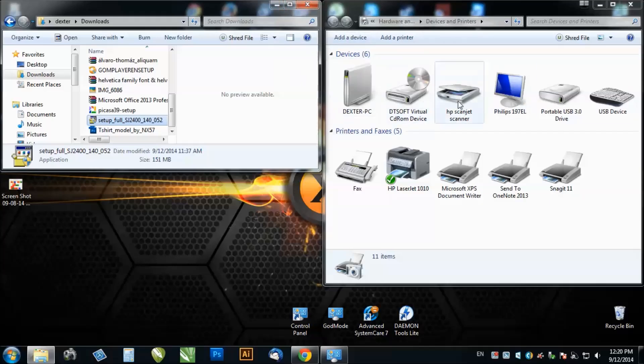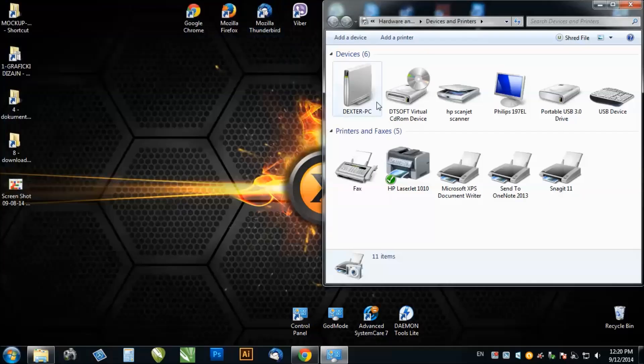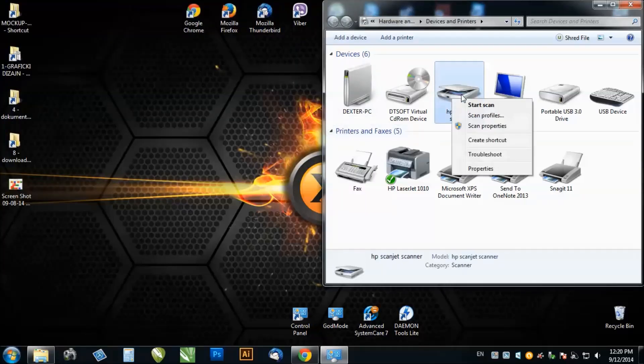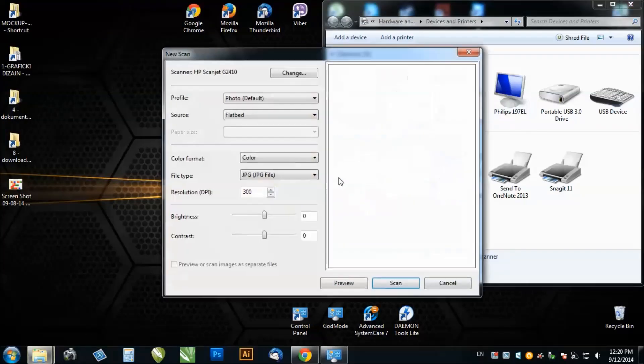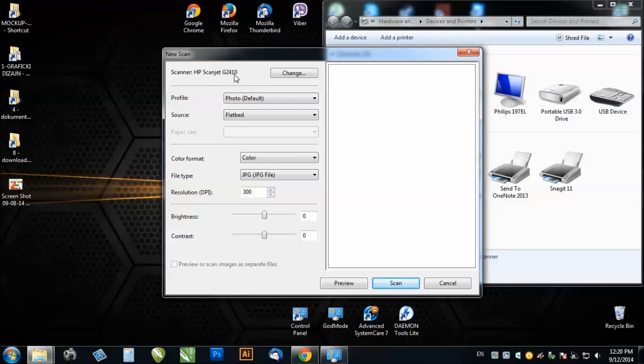I don't have anything in my scanner, but I will show you when you install this software from the link I provided to you. You just click on the start scan and it will say HP ScanJet G2410.